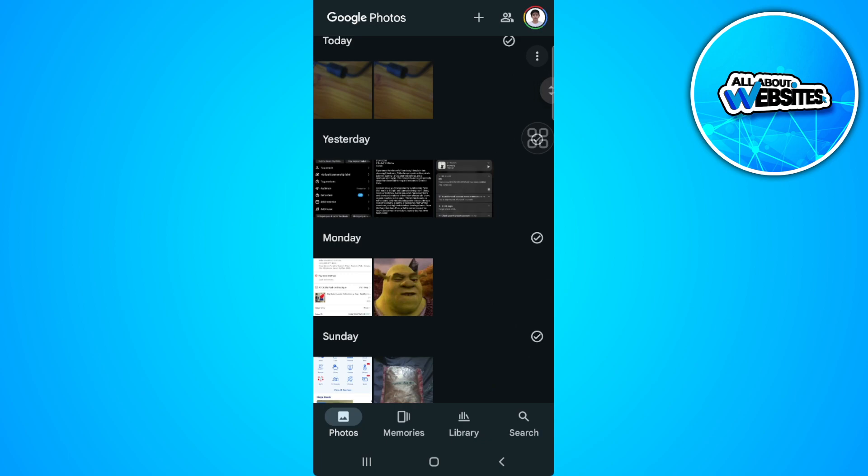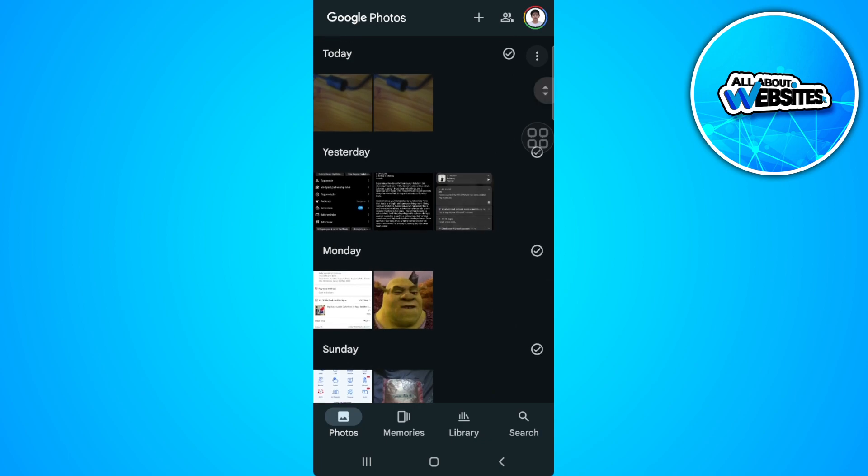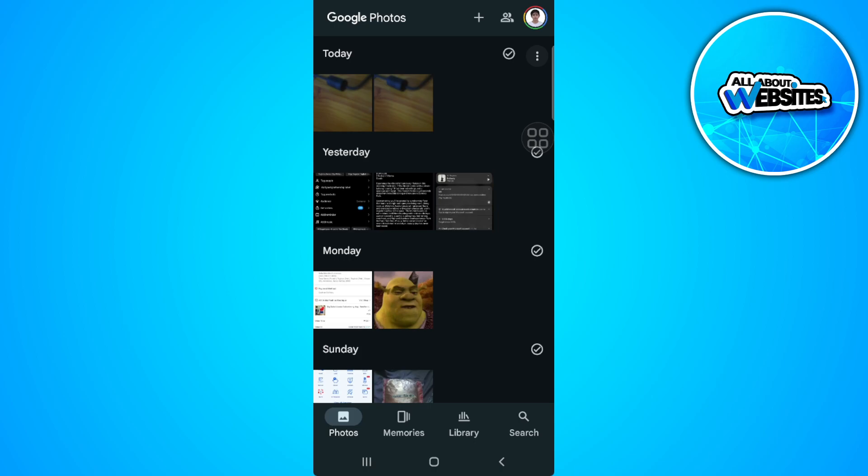As you can see, I have a duplicate photo here. So to delete the duplicate, you just want to press and hold on the photo and simply tap on delete.